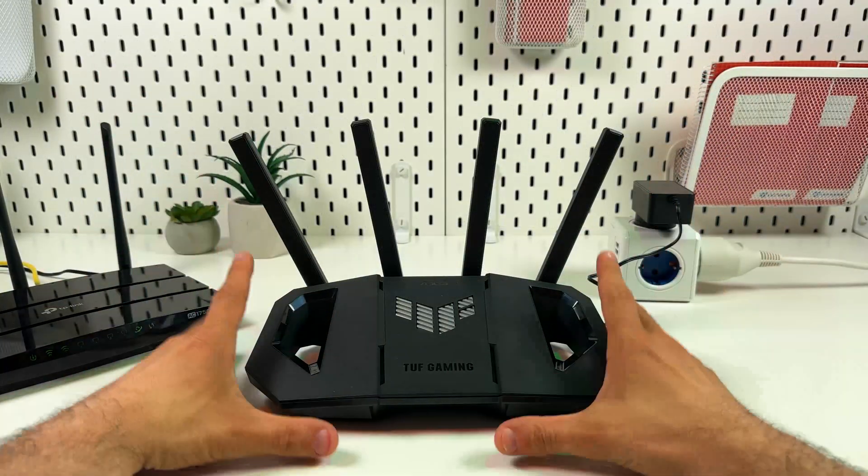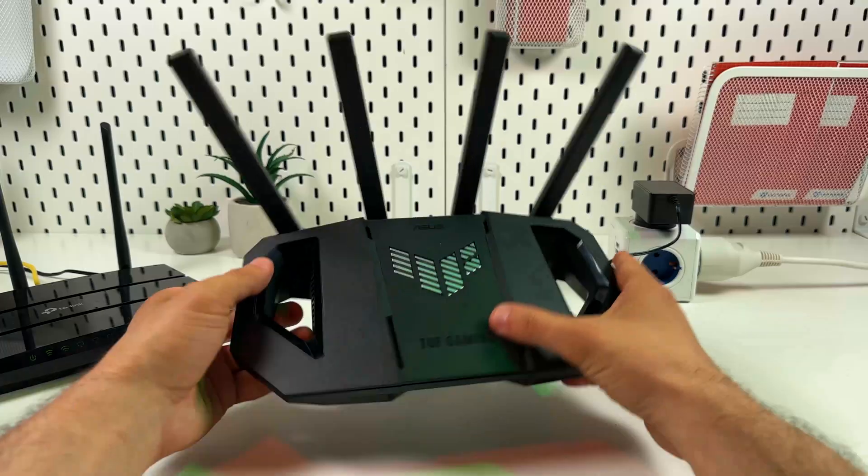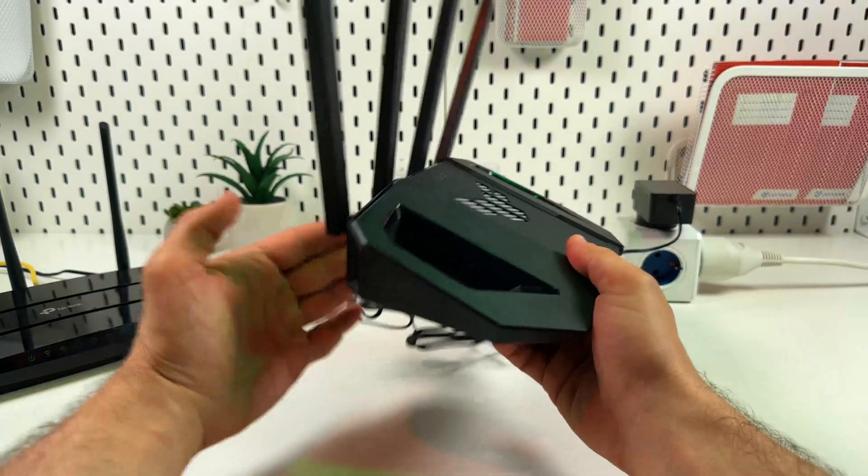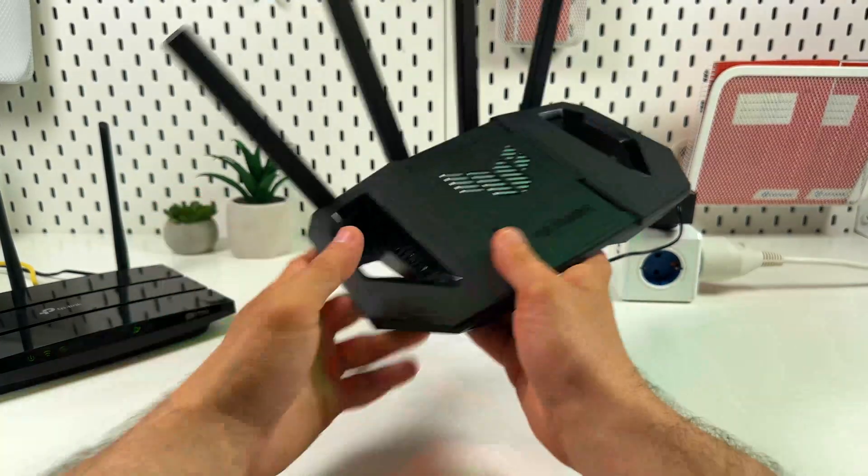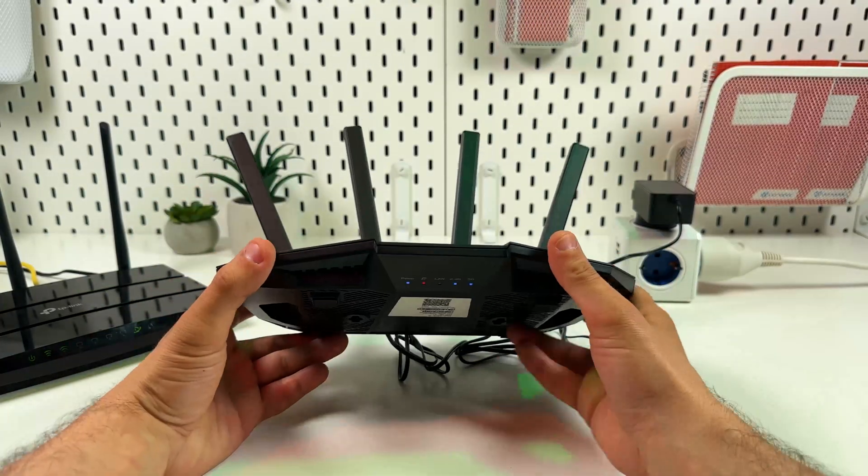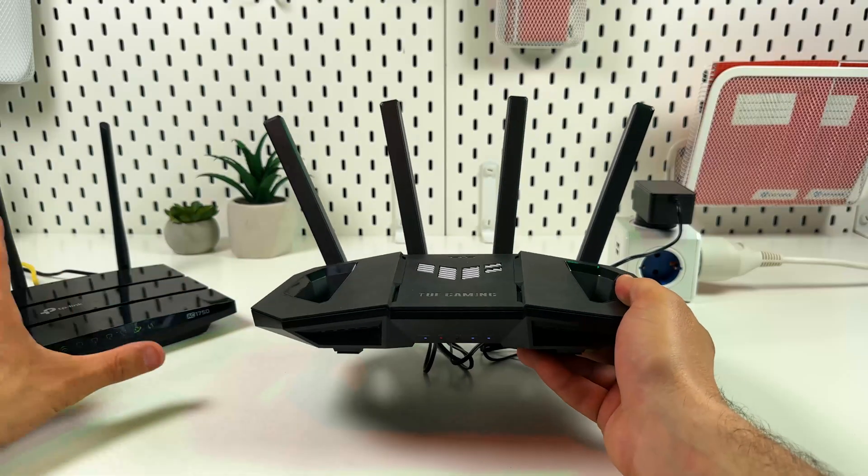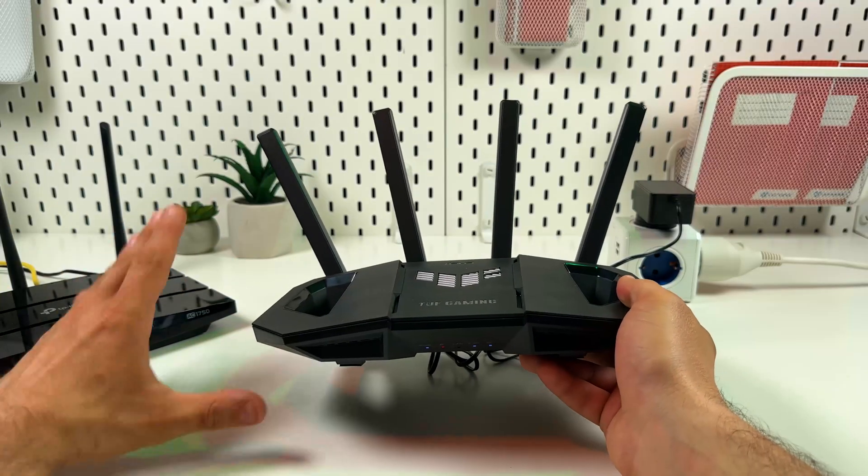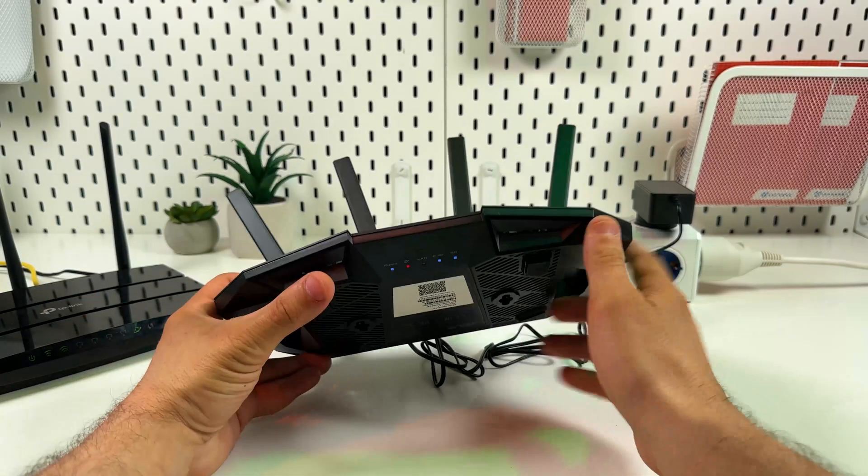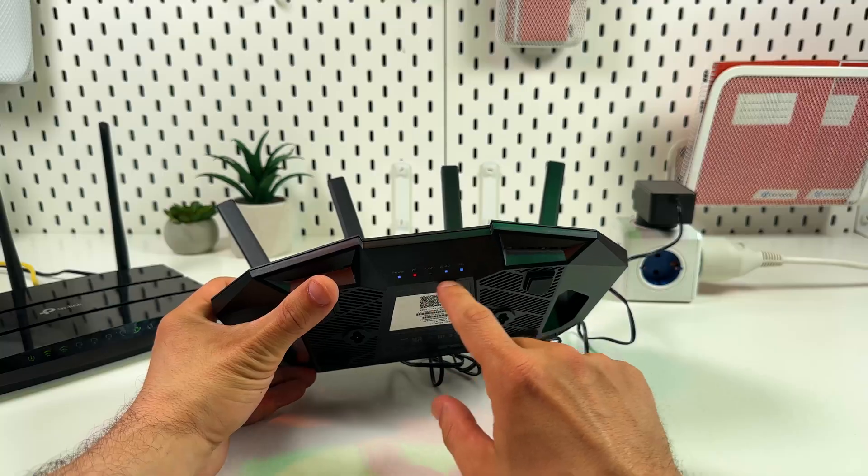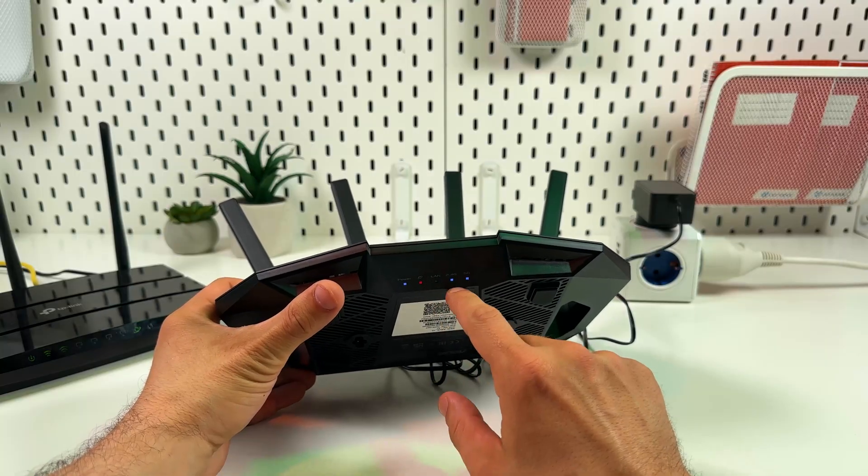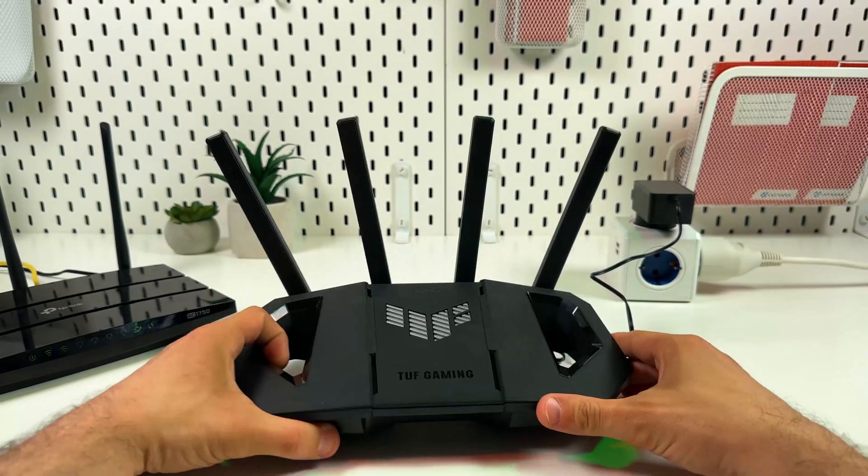To set up this router as a repeater you don't need to connect any internet cables to it. You just need to power on the router in the same room as your main router just next to it and make sure the Wi-Fi indicators on your router are solid white like this.